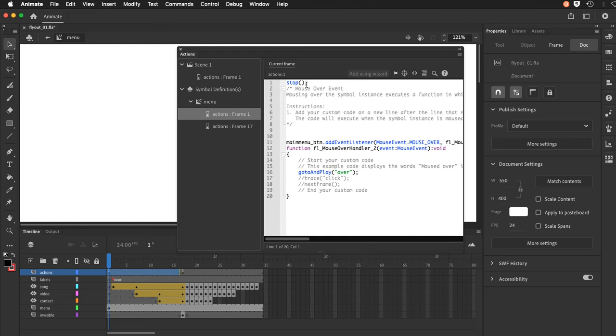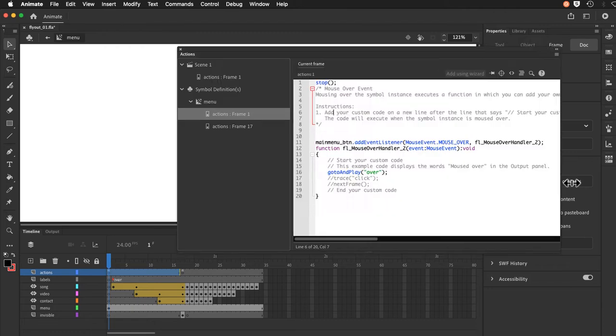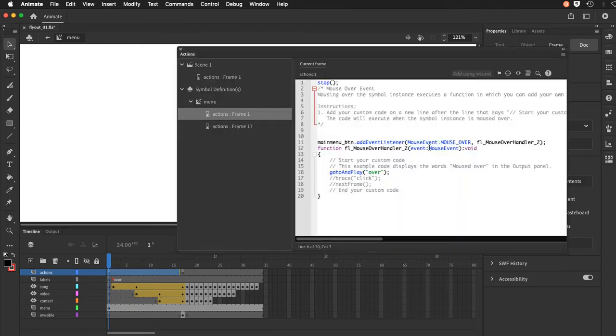Frame one, I have two things. I have the stop command. And then I have the generated code that was made from a code snippet on mouse over. And you can see here, if I open this up a bit more, I have a mouse event mouse over and this is all again generated.